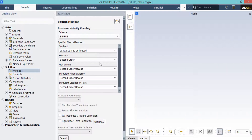After double-clicking on the method button, a new window will appear showing the pressure-velocity coupling and the spatial discretization methods. You can change the discretization into other formats, such as first-order upwind, using the combo list options available for each variable. The SIMPLE algorithm is an iterative solver which uses a relationship between velocity and pressure correction to enforce mass conservation and to obtain the pressure field.